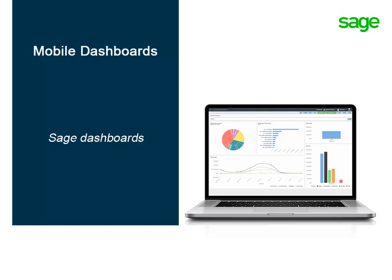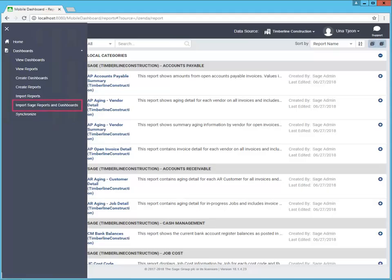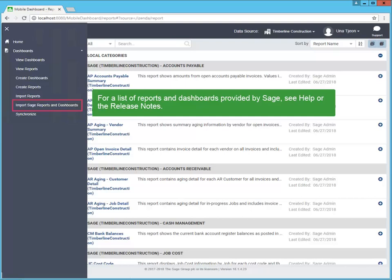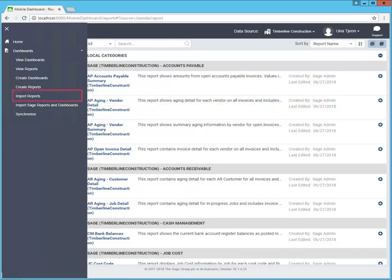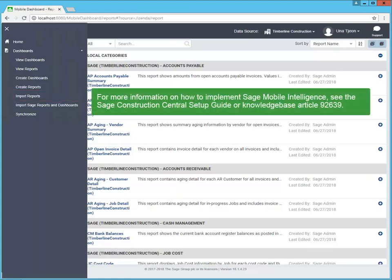Mobile dashboards give you insight into your company's performance no matter where you are. In version 18.1.4, Sage provided dashboard reports which you use to build your own dashboards. Now, in 18.2.1, Sage also provides pre-built dashboards along with reports. In Mobile Dashboards, select Import Sage Reports and Dashboards to add the pre-built dashboard reports and dashboards. To see a list of the reports and dashboards provided by Sage, use Dashboards Help or the Software Release Notes. There's also a new function that lets you import dashboard reports created by your certified consultant. To learn about implementing and using Mobile Intelligence, see the Sage Construction Central Setup Guide or refer to Knowledge Base Article 92639.